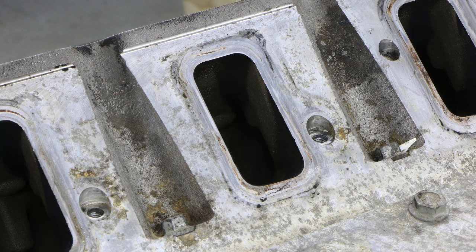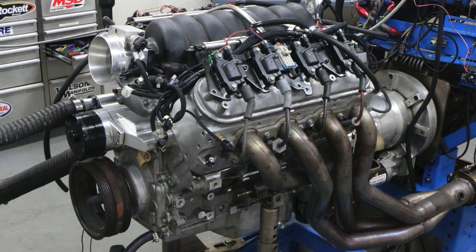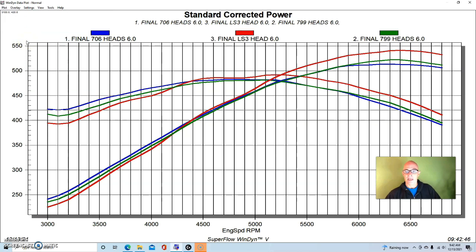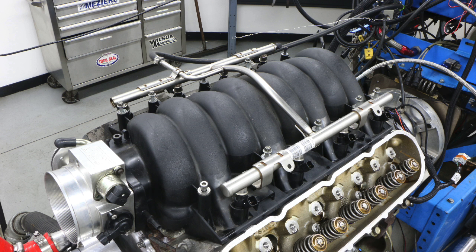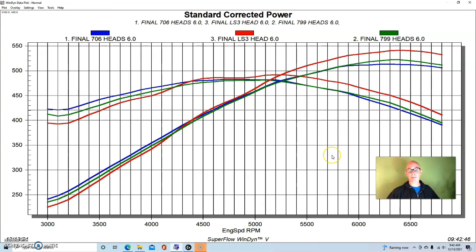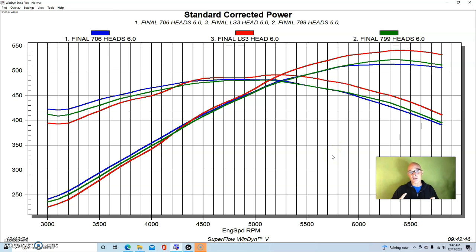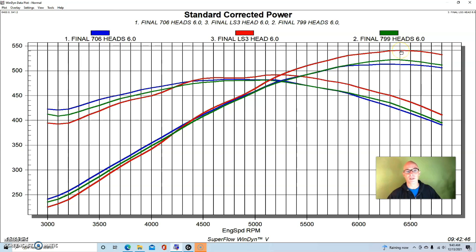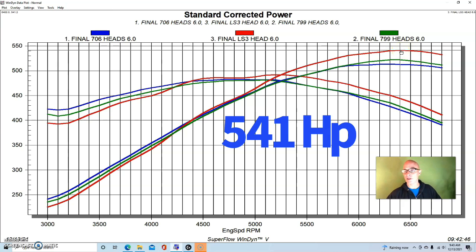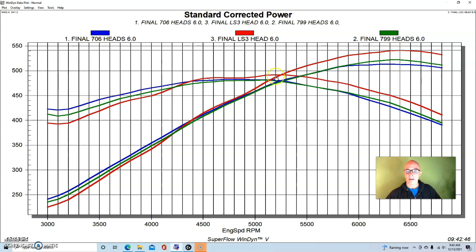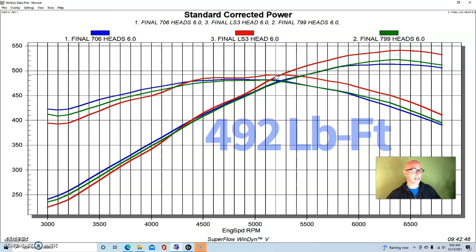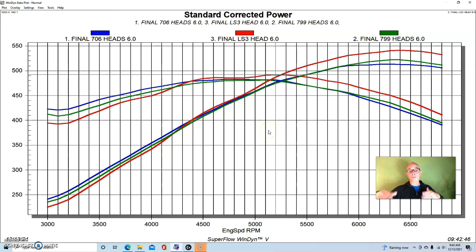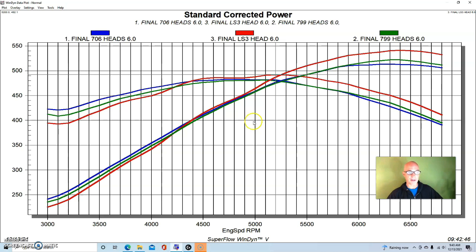Let's take a look and see what happened when we ran the factory LY6 heads, which is basically an LS3 style head—rectangular port, big valves. We ran it with the stock LS3 intake manifold because you have to match the intake manifold port design to the cylinder head. But you can see we picked up a lot of power going to the rec port head. They flow a lot more than either the 706 or the 799 head, so not surprisingly they're going to make more power. And that's exactly what they did. Run with the LY6 heads, we made 541 horsepower and peak torque checked in at 492 foot-pounds. So a little bit more peak torque than either one of the cathedral port heads.